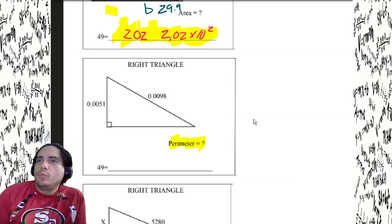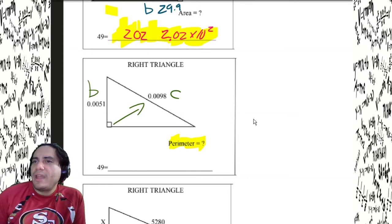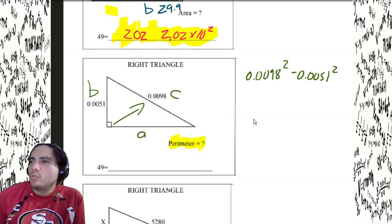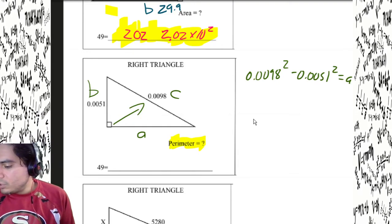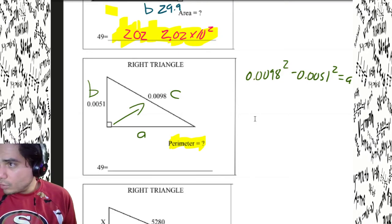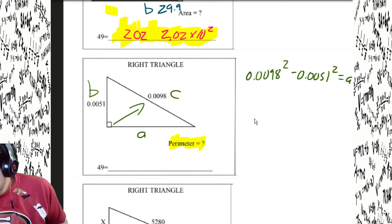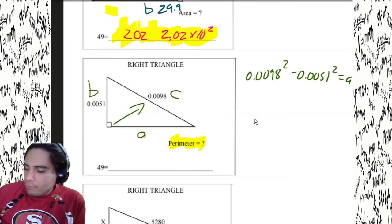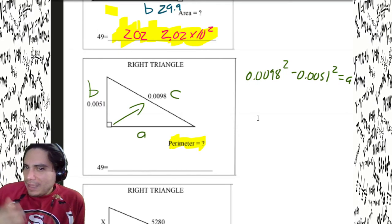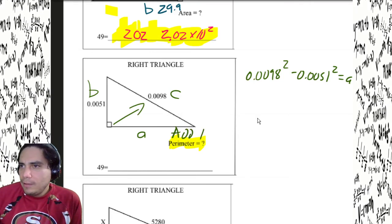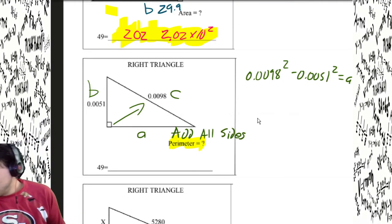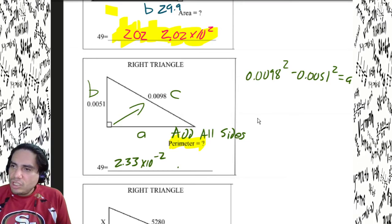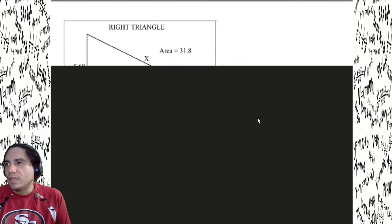Back to business — perimeter with a missing side. We've got c, so we subtract. 0.0098 squared minus 0.0051 squared equals a squared. Calculate: 0.0098 squared minus 0.0051 squared, subtract, square root — a is 8.37 times 10 to the negative third. Now add all sides: 0.0051 plus 0.0098 plus that result. Perimeter is 2.33 times 10 to the negative second, or 0.0233 in standard notation.